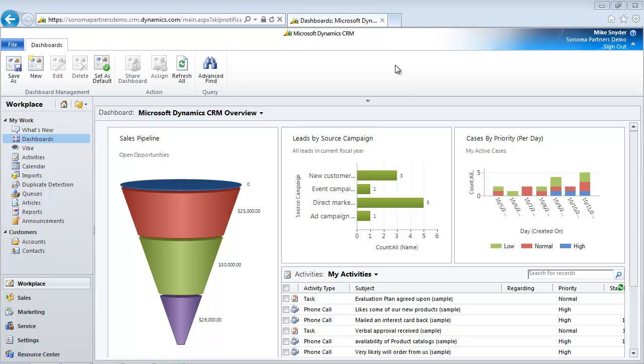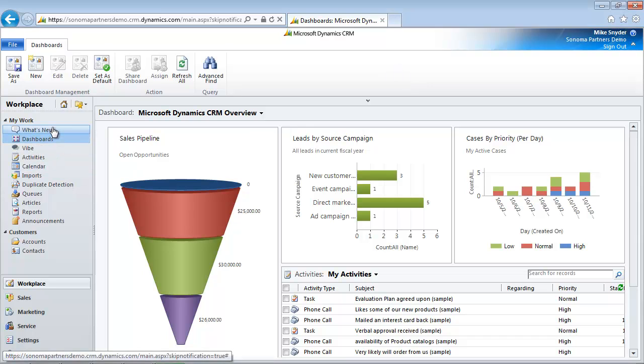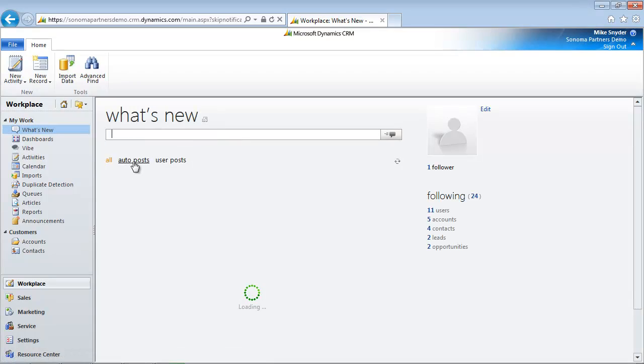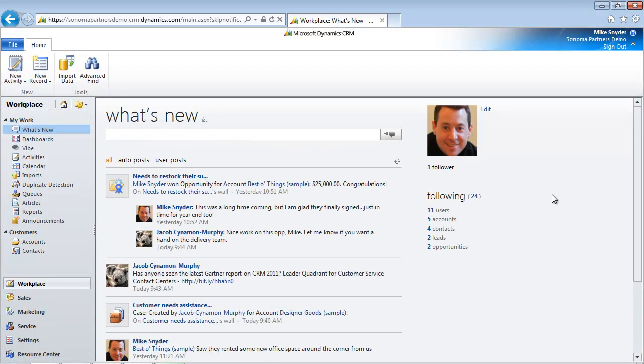Here I'm logged in. I'm looking at the Microsoft CRM dashboard. If I click on the What's New link, this is where I'm going to be able to see all of my internal collaboration and social networking capabilities within my organization.